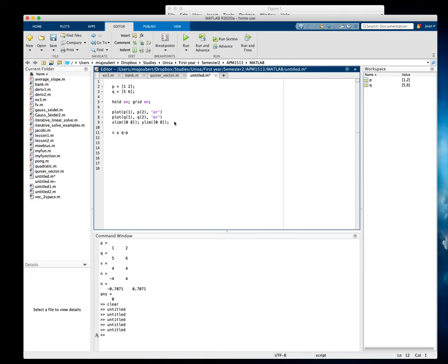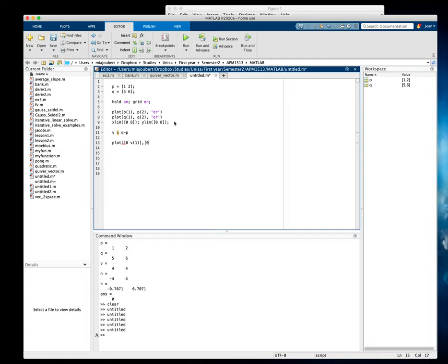And then let's plot the vector from the origin. So say zero to V1, which is the X, and from zero to V2, which is the Y coordinate. And let's make it blue.